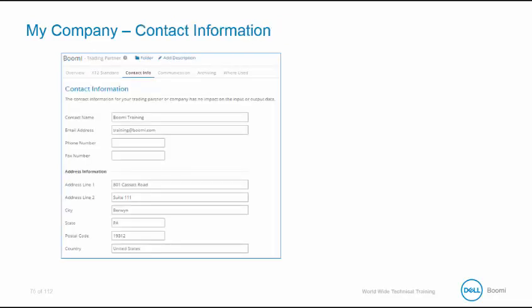The Company Information tab is an optional tab where you will enter the address, contact, email, phone, and fax information for your trading partner.